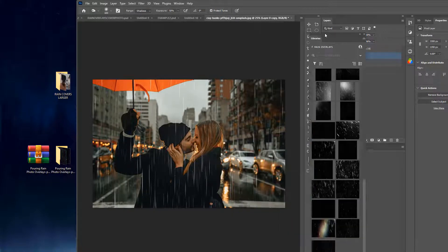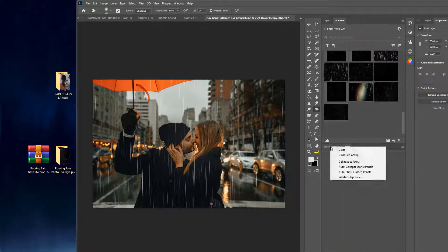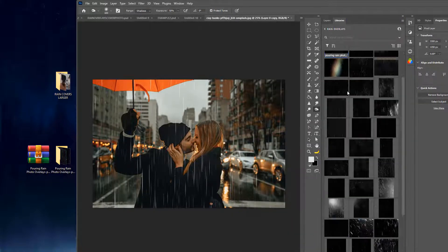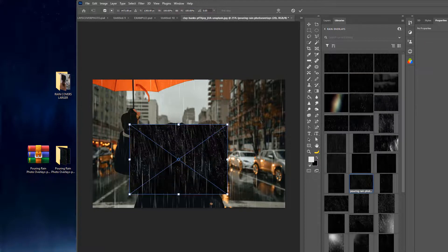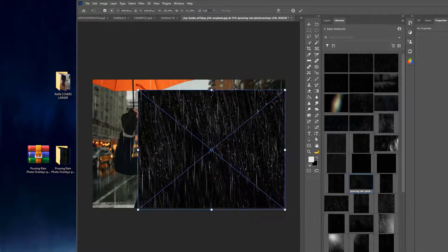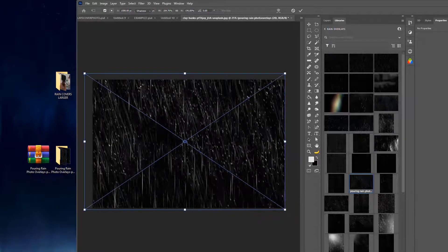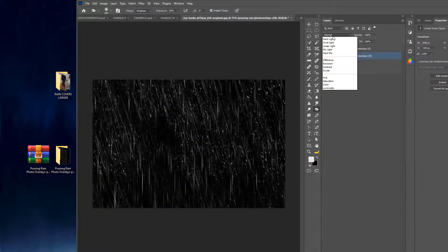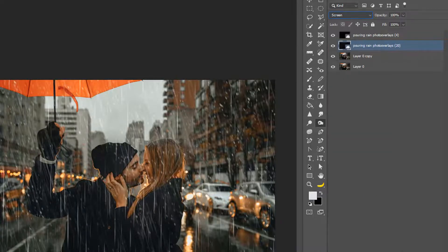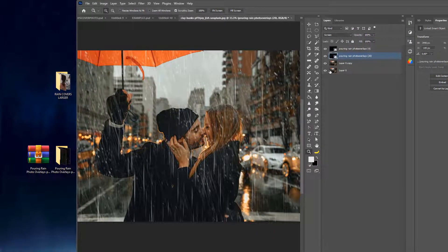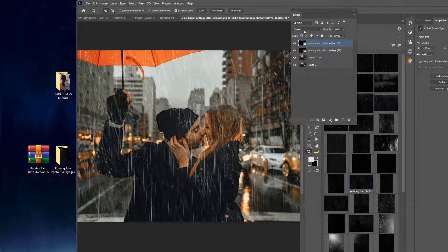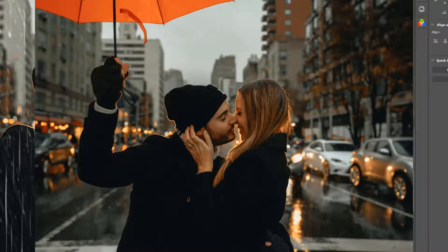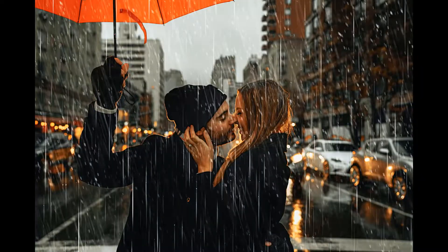Now today I wanted to show you the rain overlays, the pouring rain photo overlays here, and I'm going to show you how to use those. And then eventually in the next video we're going to learn how to create our own rain.